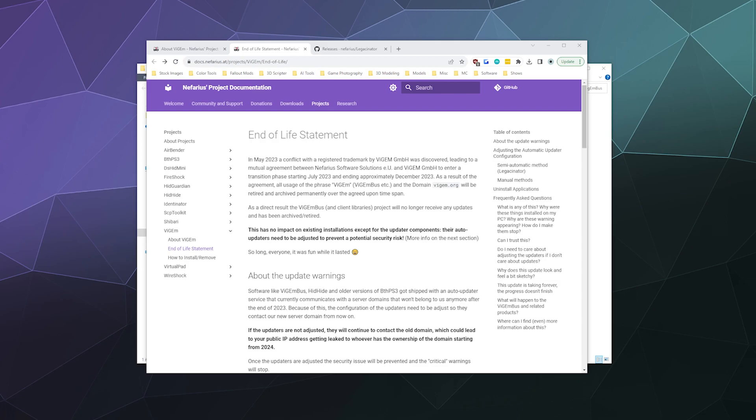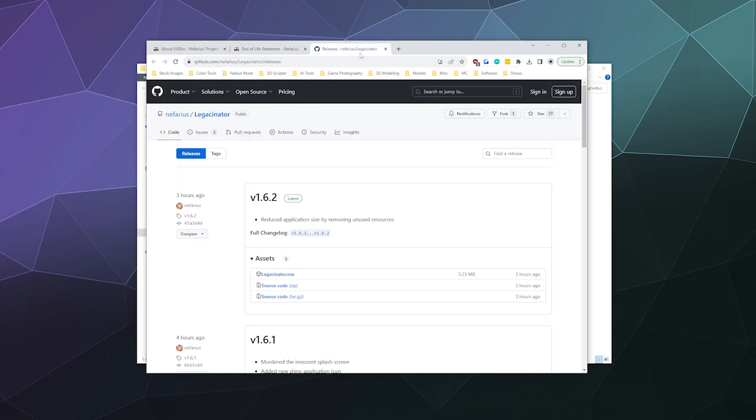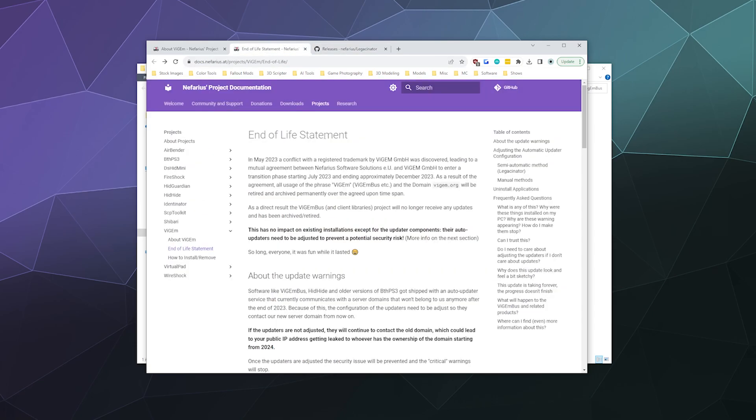You're probably thinking, does this really affect me? The answer is yes and no. They are going to be retiring the domain that the software you currently have on your computer, like DS4 Windows and similar software, uses to update the VisionBus driver. They do have a little piece of software here called the Legasinator that will go through and automatically change the domain to the new domain that updates it.